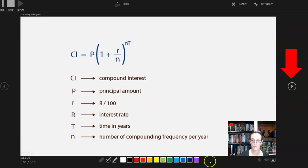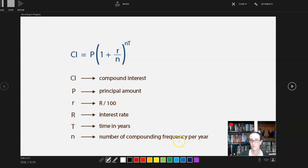Notice also that you have a pen selection here, which is great for drawing attention to what you're talking about, or for annotating if you have a tablet and pen.